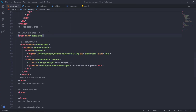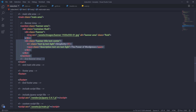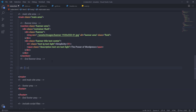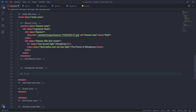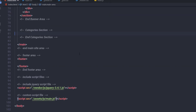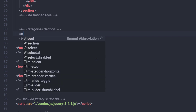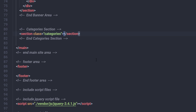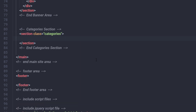I'm going to open my index.html file. This is my banner area, so just outside of that banner, in the main tag, I'm going to create a multi-line comment and specify 'categories section'. I'm going to specify a closing comment to indicate this is the end of the categories section, and inside it I'm going to start with the section tag and specify a 'categories' class.